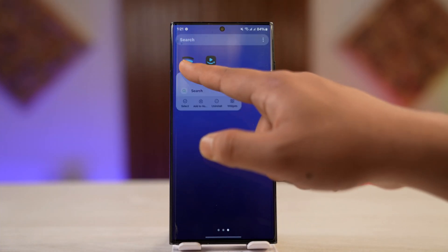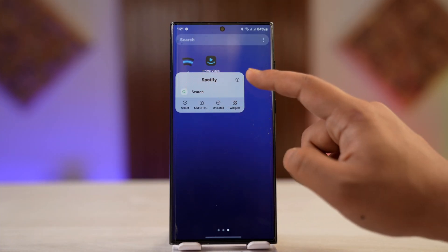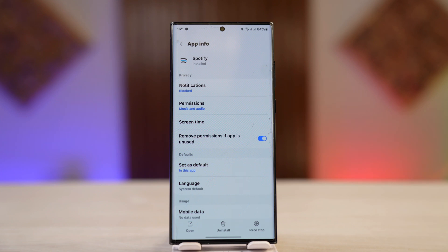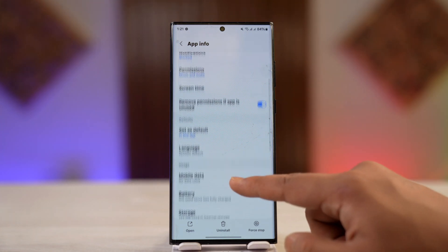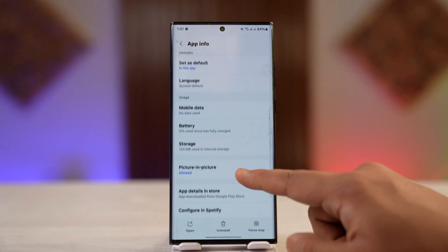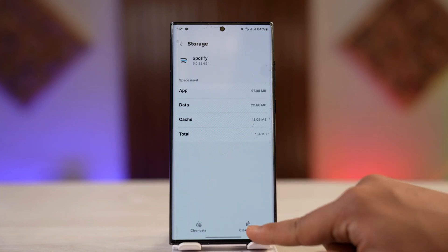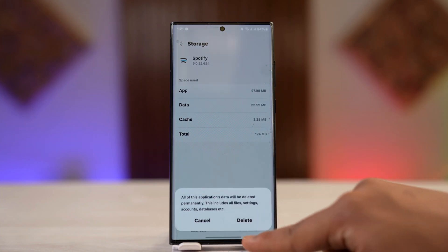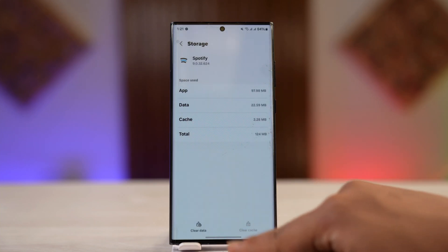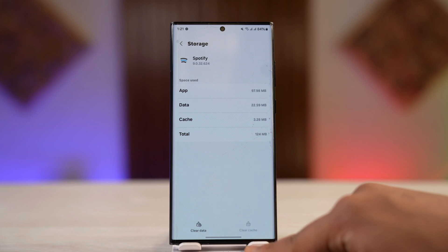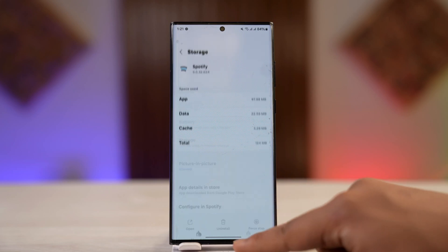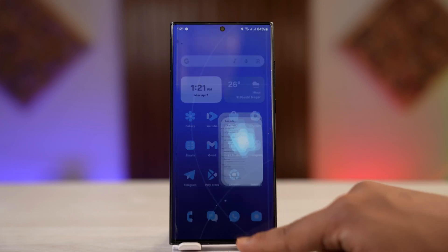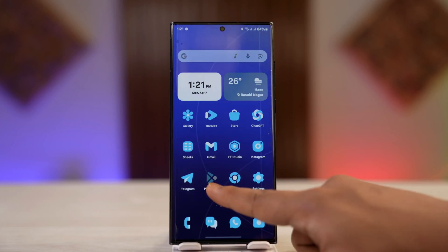Next, if you're on Android, long press the Spotify app icon and tap the 'i' button to go to the app info page. If you're on iPhone, offload the app. Then scroll down to the storage tab, clear the cache files and data, and tap the delete button to delete them.